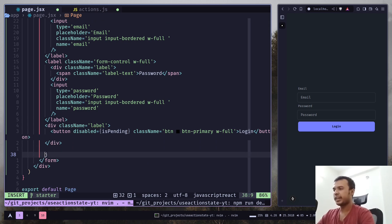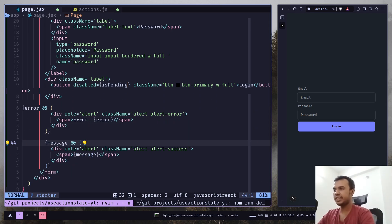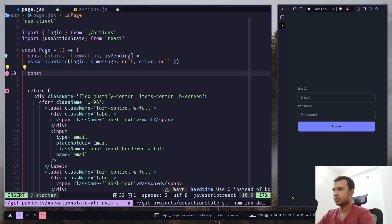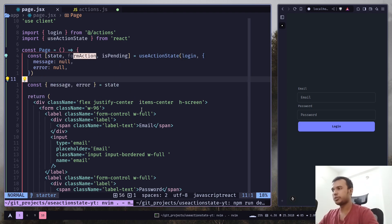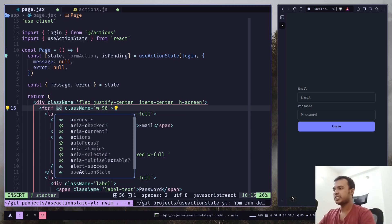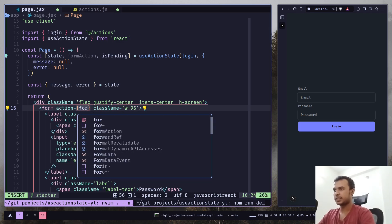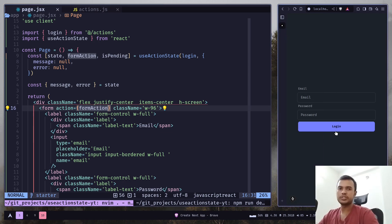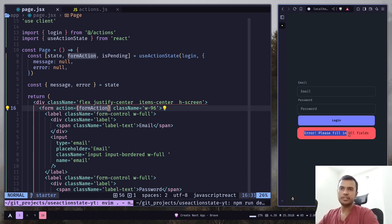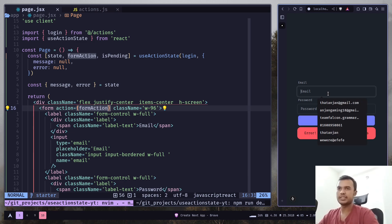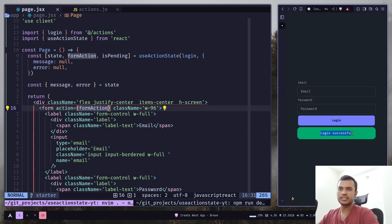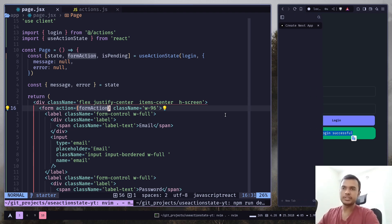Then I'll display the error message and success message if there are any, and destructure the variables. To trigger the form action, go to the form tag and add an action property, then pass the form action. If I click on login it throws an error: 'Please fill in all the details'. If I add email and a password and click login, the button is disabled and we get 'Login successful'.